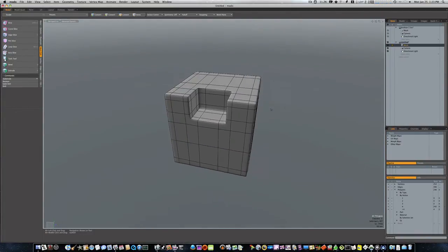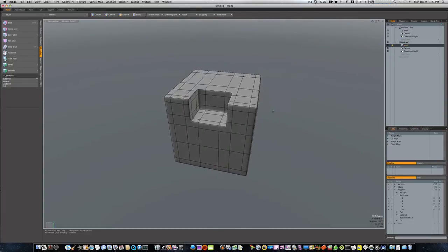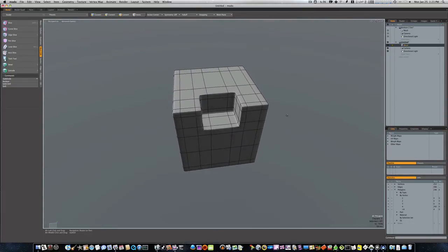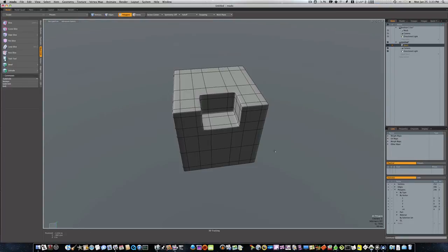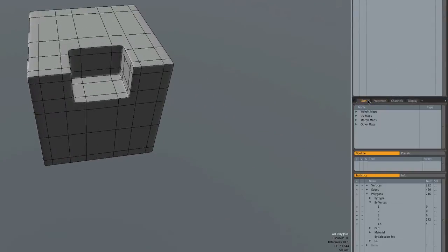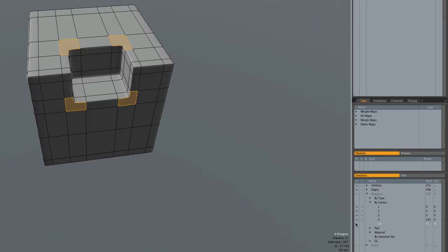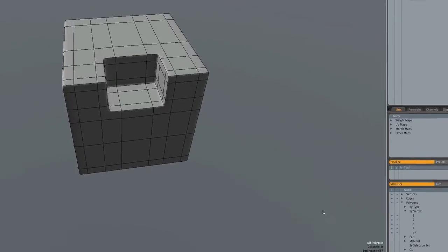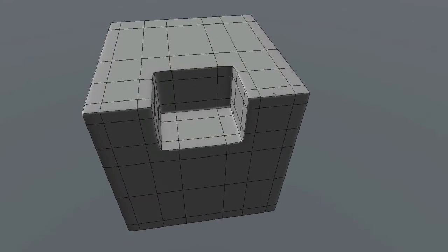Now as you can see we're really starting to hold our shape really well. The geometry needs to be a little cleaner. And if you notice we go to our lists, we do have four n-gons. We don't want n-gons if we can help it.